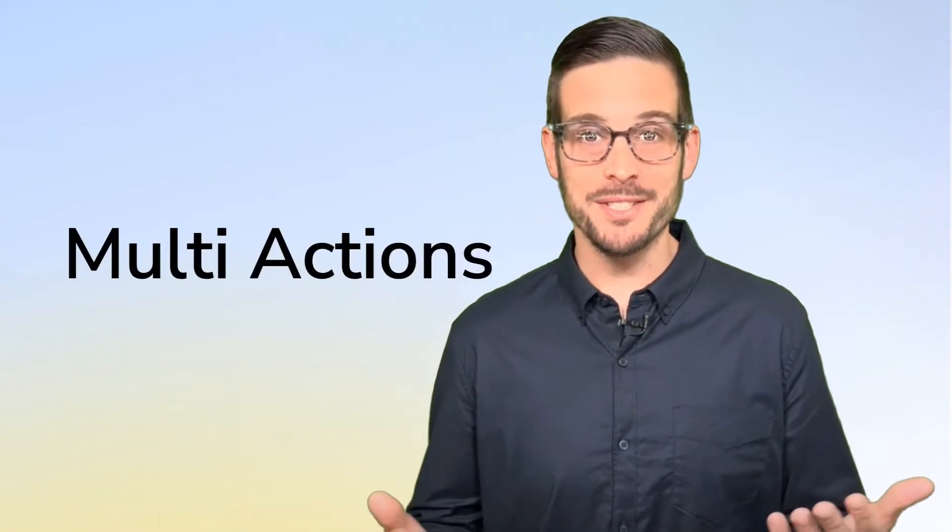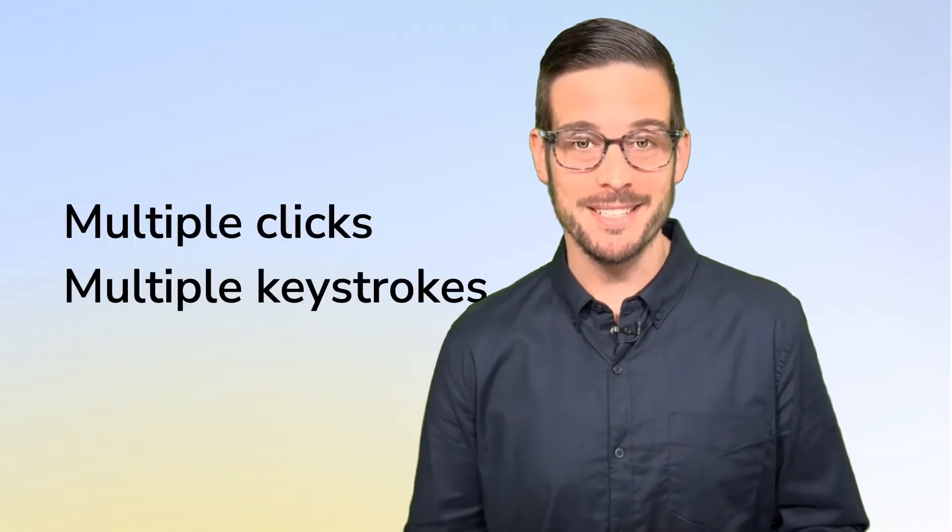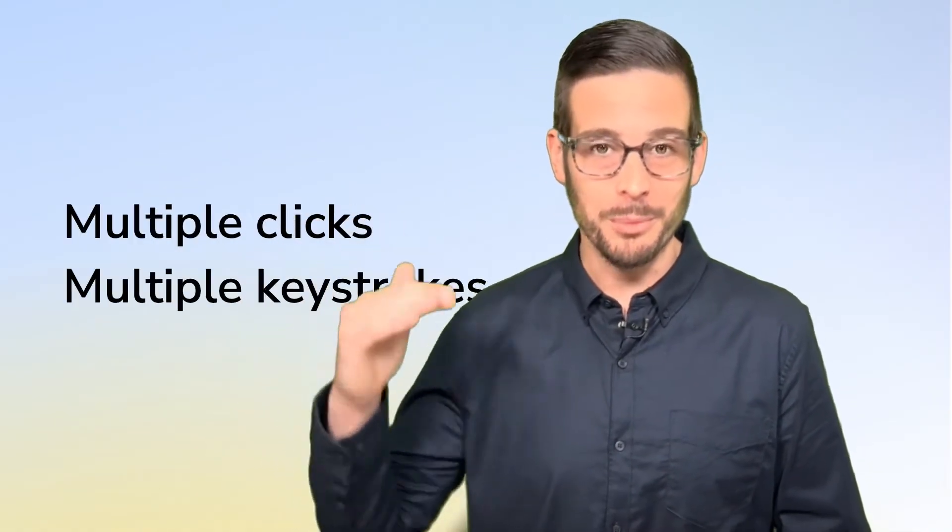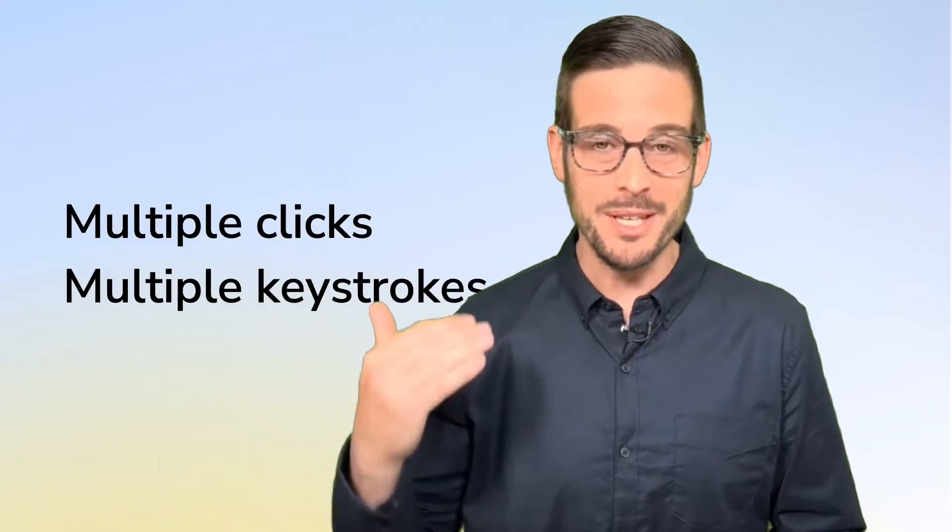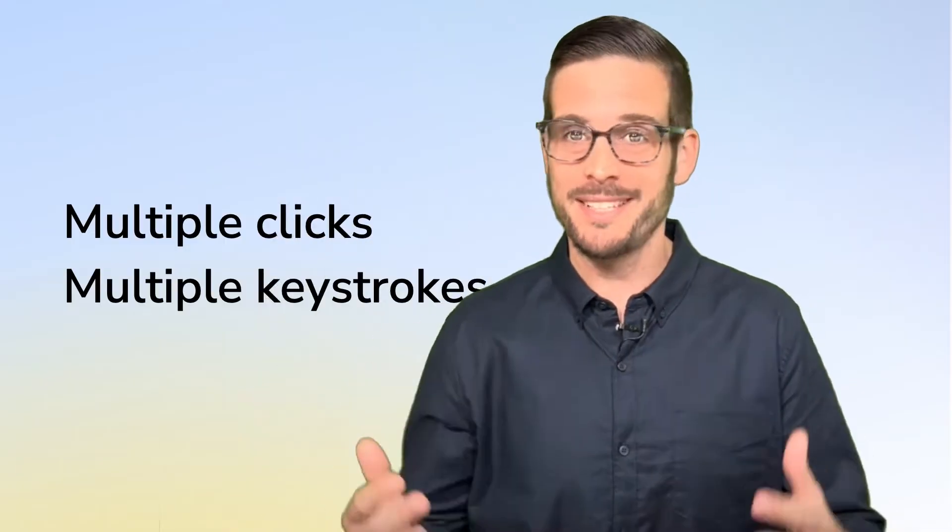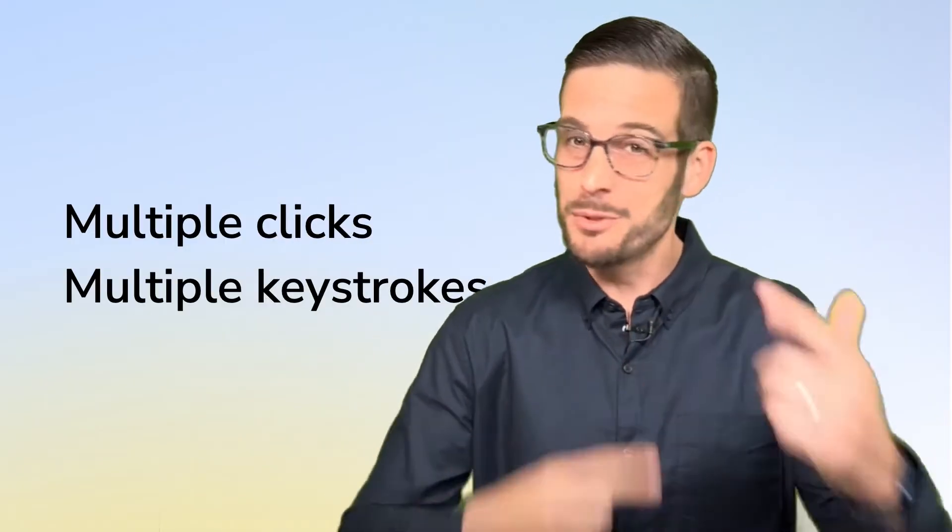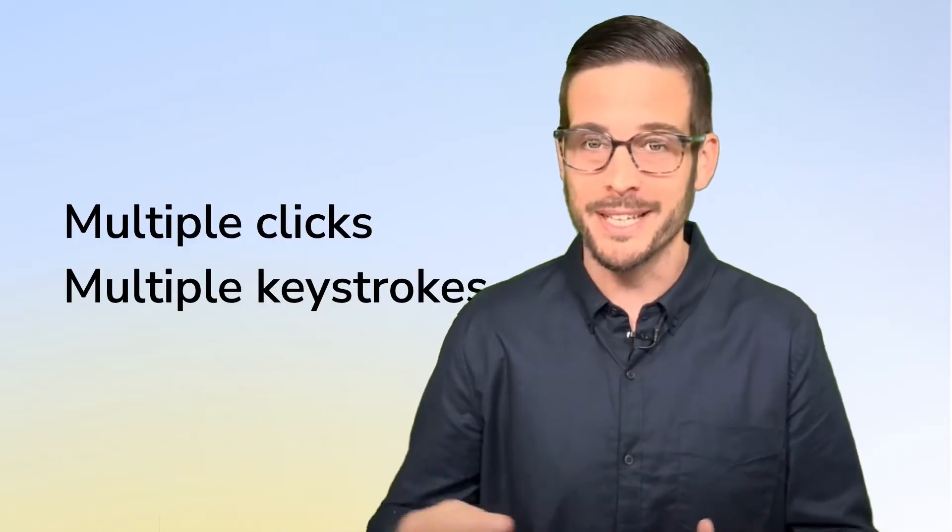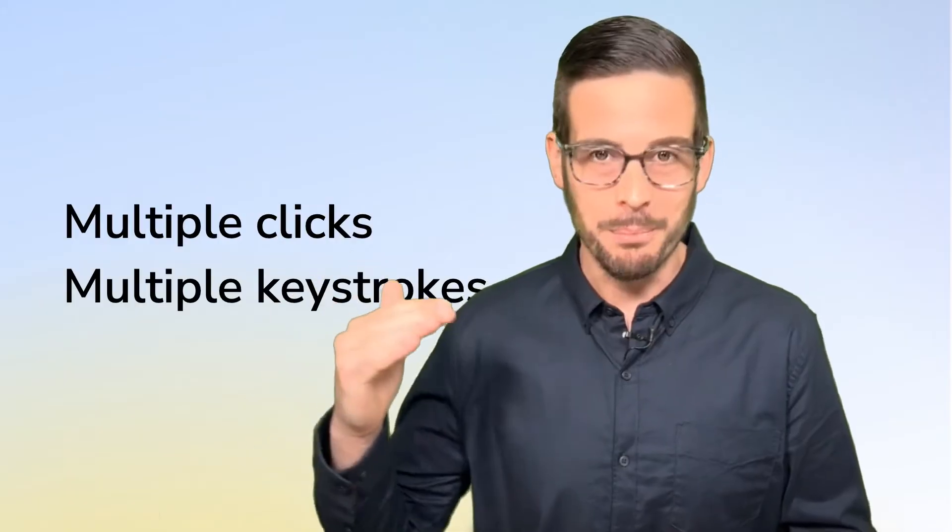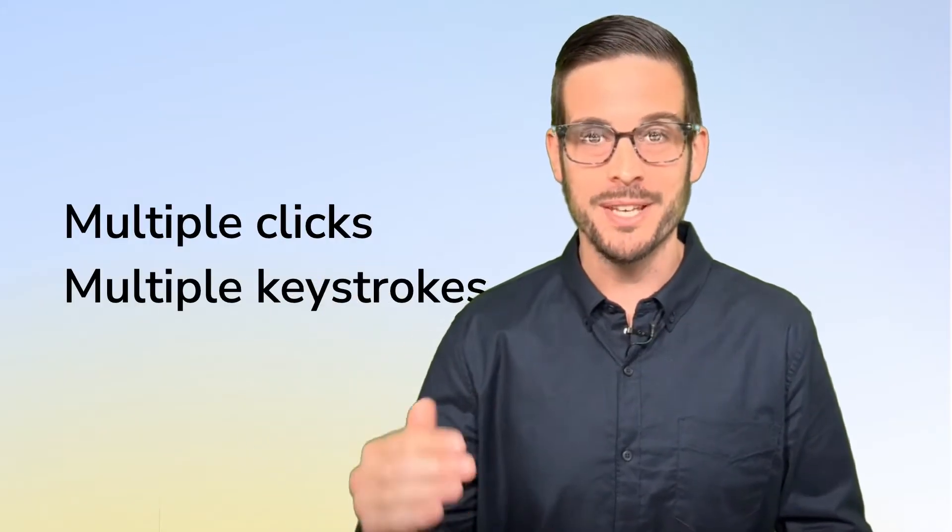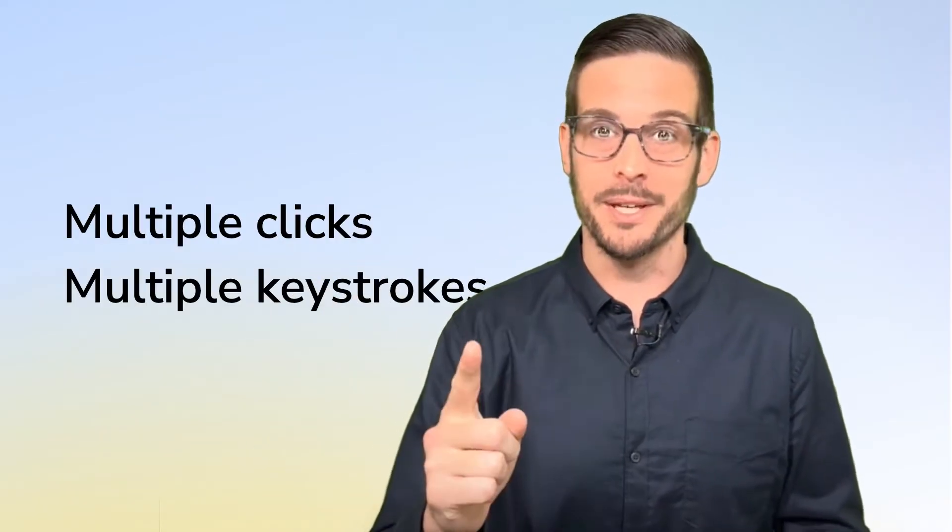Multi-actions offer you the opportunity to string together tasks that typically take multiple clicks or keystrokes. As you start to think about them, think about the tasks in your day or week that you do over and over again that require multiple clicks and keystrokes, and think about automating them with a quick action.